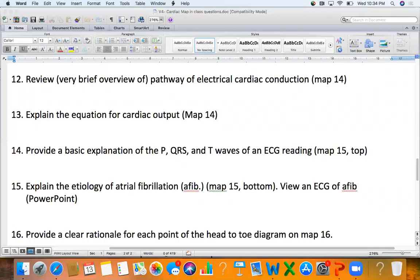Welcome to Variations 4, the cardiovascular unit. We'll be covering questions 12 and 14 in this unit, which is a basic introduction to ECGs. First, a little talk about electrical conduction in the heart.